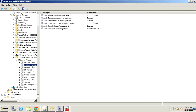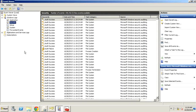You'll notice I am not modifying the default domain policy. Could you? Absolutely. Would I recommend it? Never. The reason is I don't trust Microsoft not to overwrite those settings in a service pack or update. My recommendation is to have a new GPO dedicated to this. When you install our tool, we actually create a GPO for you and set it up properly.